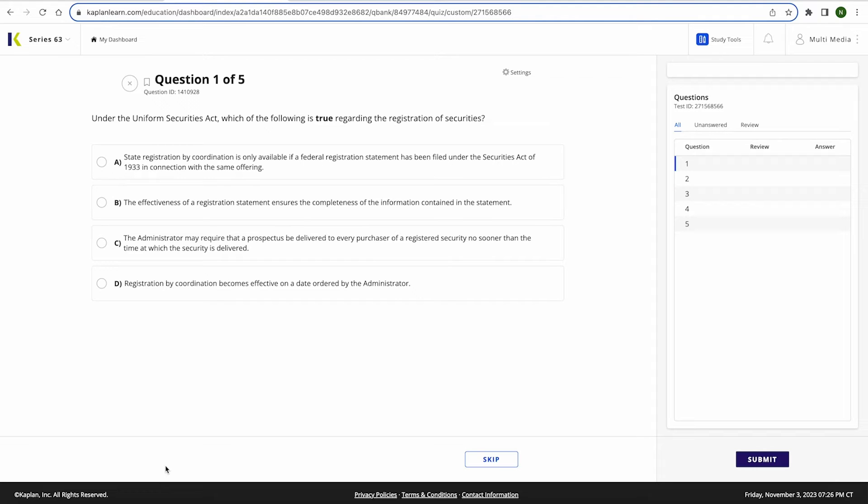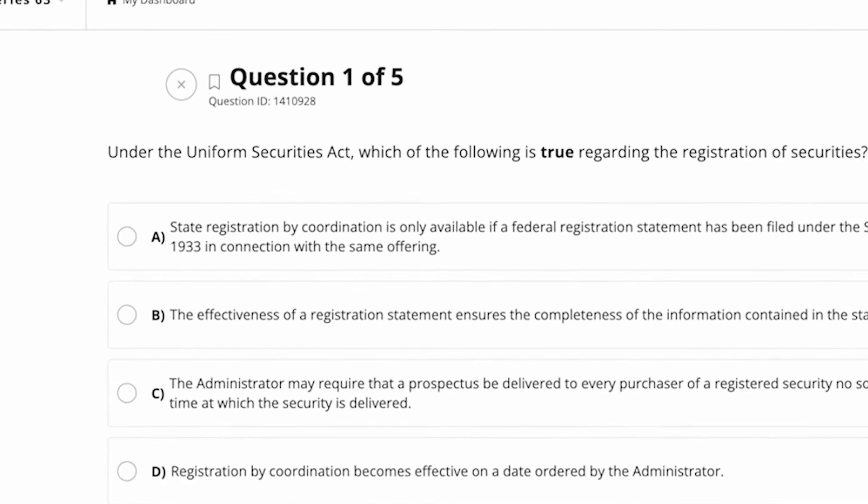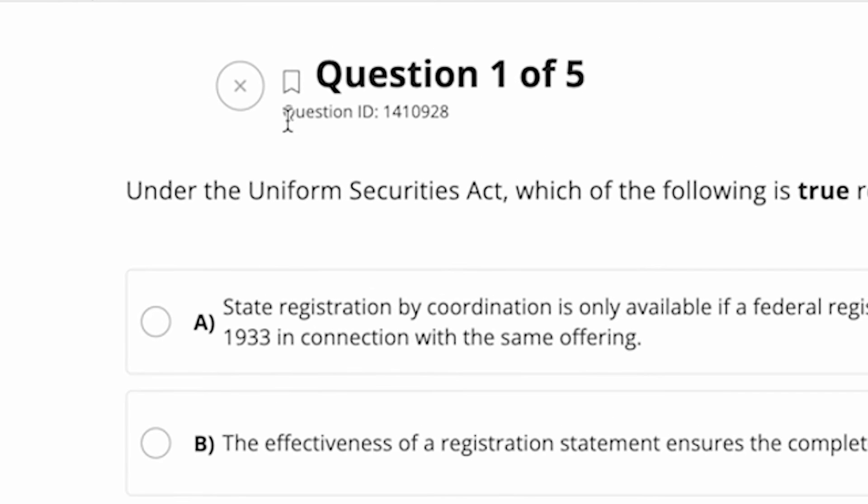You can also mark questions for review if you would like to come back to them before submitting your final answer. To do that, just click the Check for Review bookmark next to the question title.